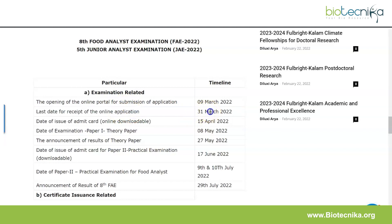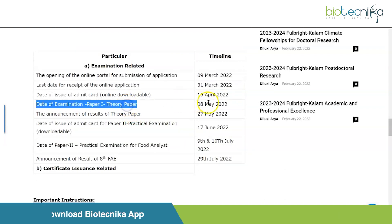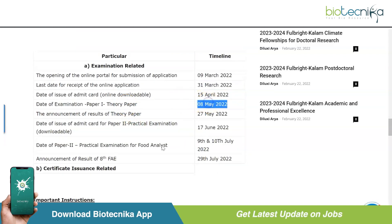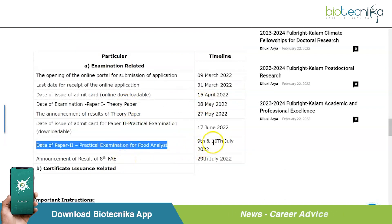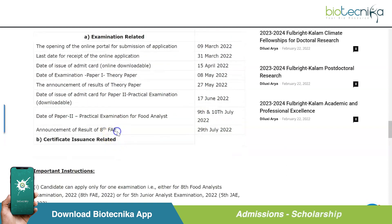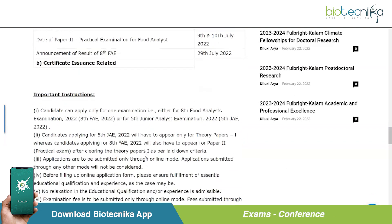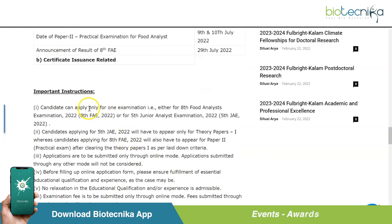Here is a quick look at the exam schedule: last date for receipt of online applications is 31st March 2022; Paper 1 (theory) is on 8th May 2022; Paper 2 (practical) is on 9th and 10th July 2022; and announcement of results will be on 29th July 2022.